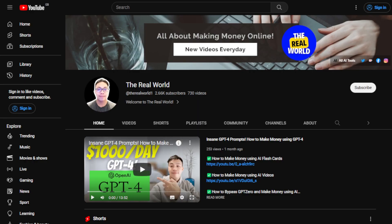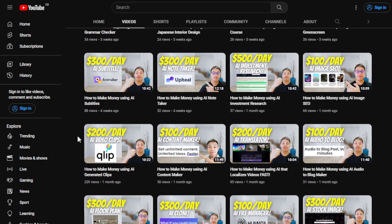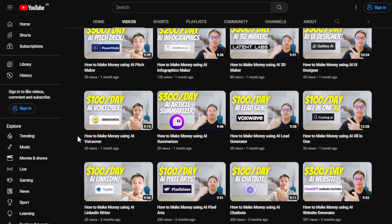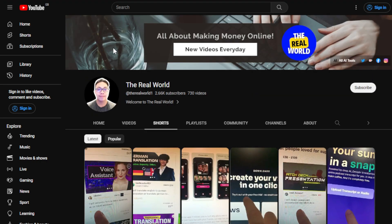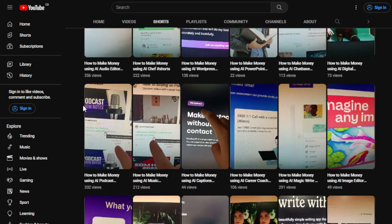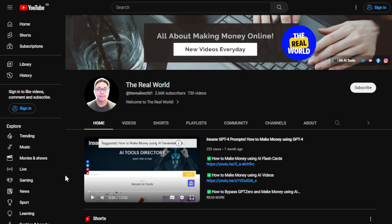Before we get started, I'd appreciate if you can hit the subscribe button below this video to support my channel. This channel, The Real World, is all about finding ways to make money wherever you are in the world — as long as you have an internet connection, whether you're using an old cell phone or an old computer. I upload videos regularly across many categories for making money online, so hit subscribe to stay updated.